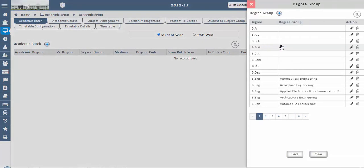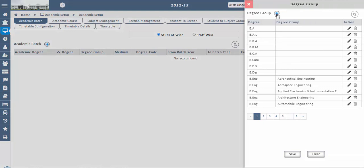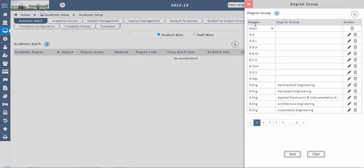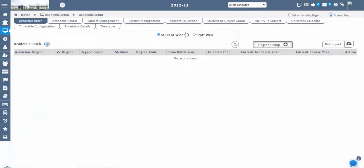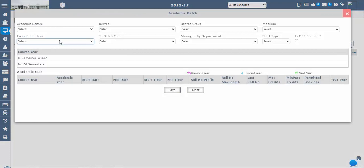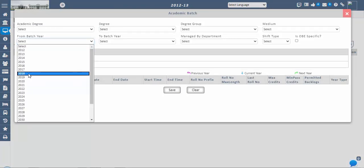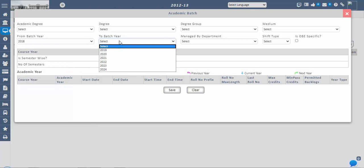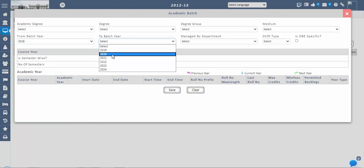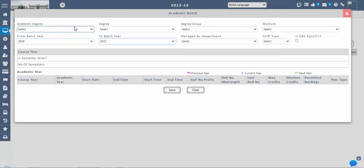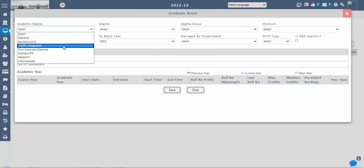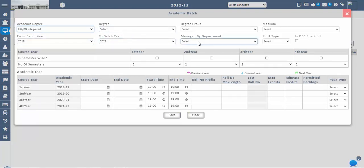Configure the degree groups as needed. Then select batch From Year to Year as the batch or college duration. If the degree course is to be managed by a specific department, select that specific department — like EEE, ECE, IT Department, etc. — from the Managed By Department dropdown. This field is optional.